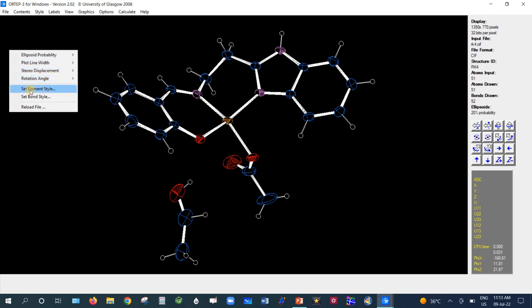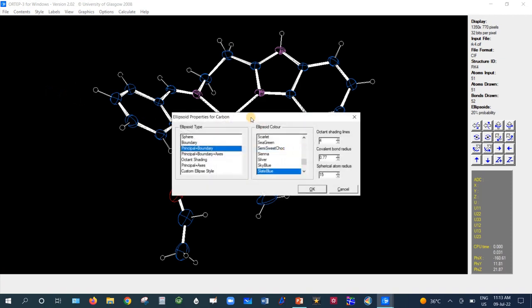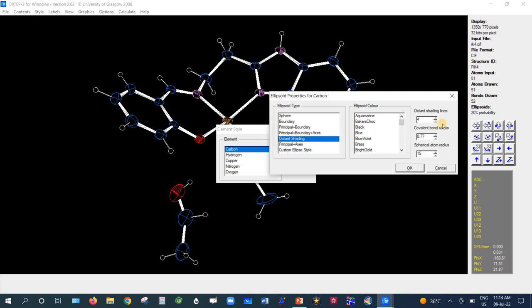There is an option called Set Element Style where you can set the style of each element. For carbon, suppose you want a color other than blue — you can change it from this window. There are several display options: sphere, boundary, principal plus boundary. Normally we take octane shading, where the shading lines are typically four but can be increased to six or eight. Then press OK.